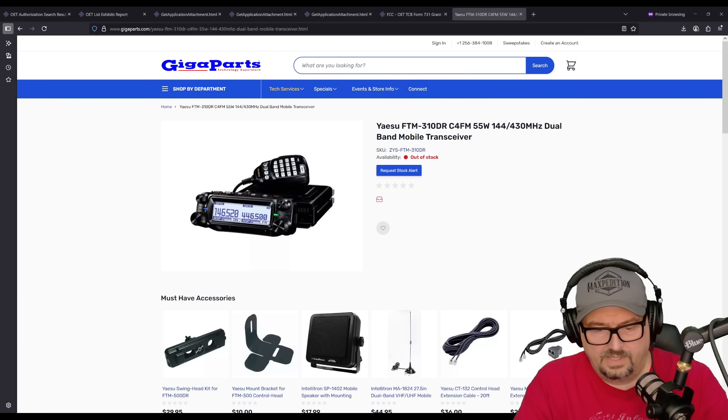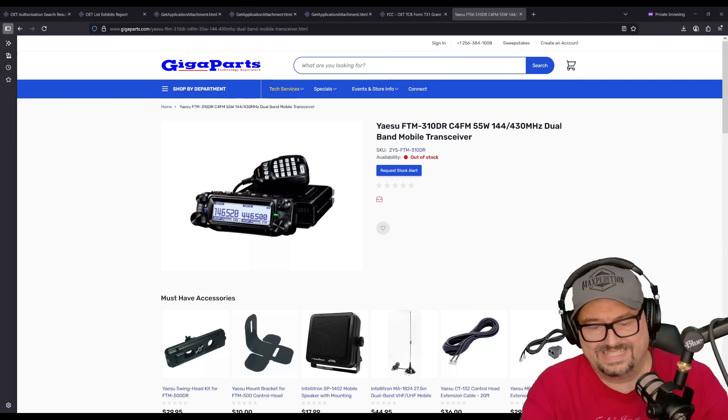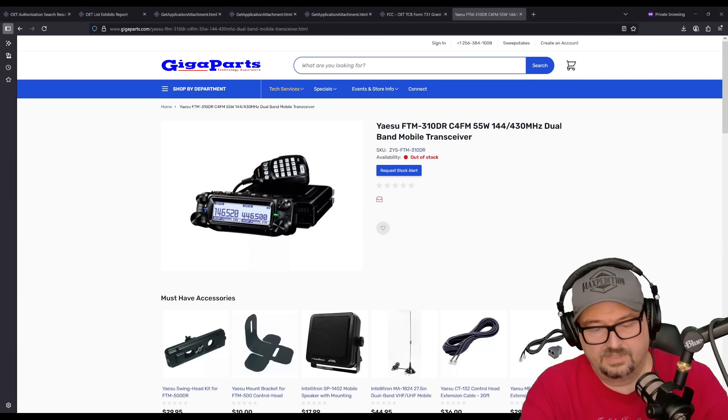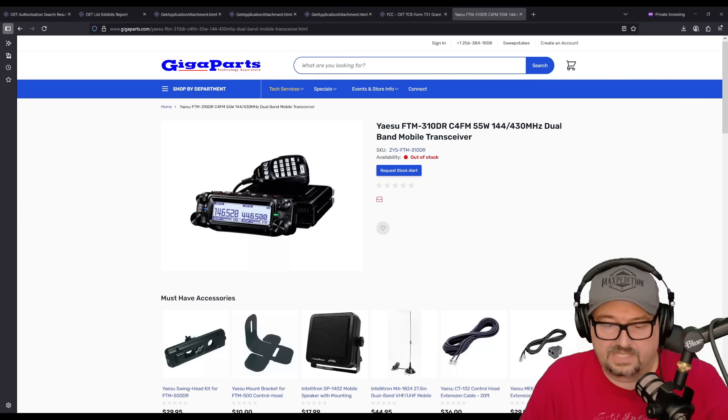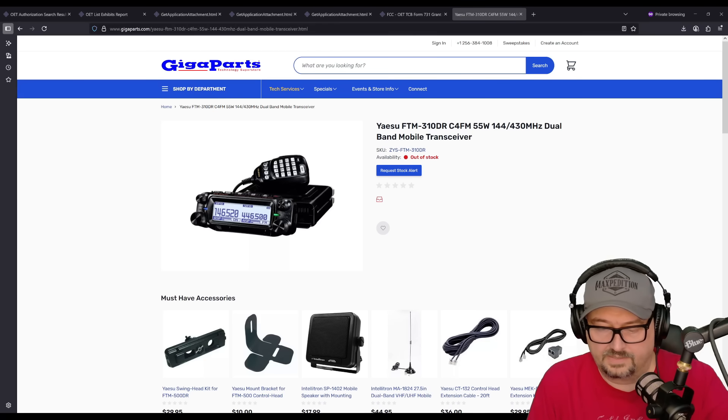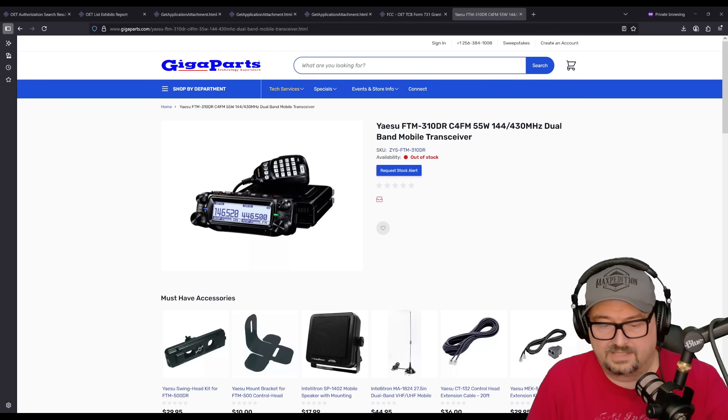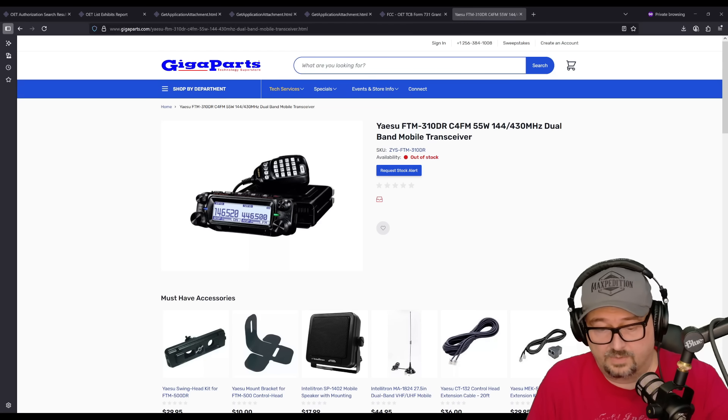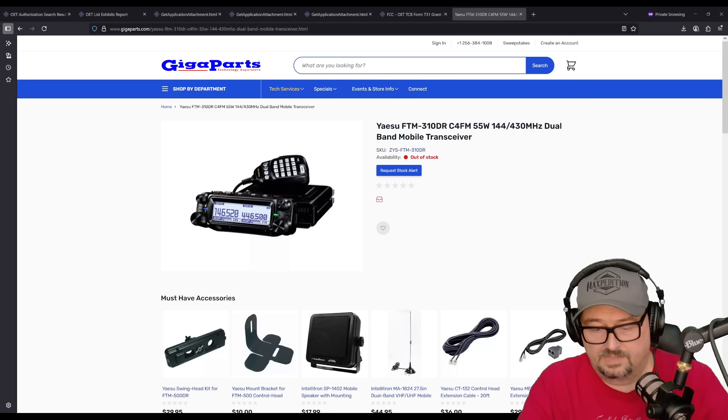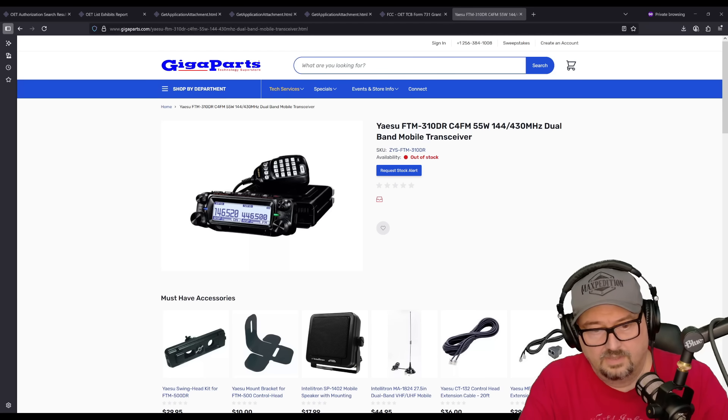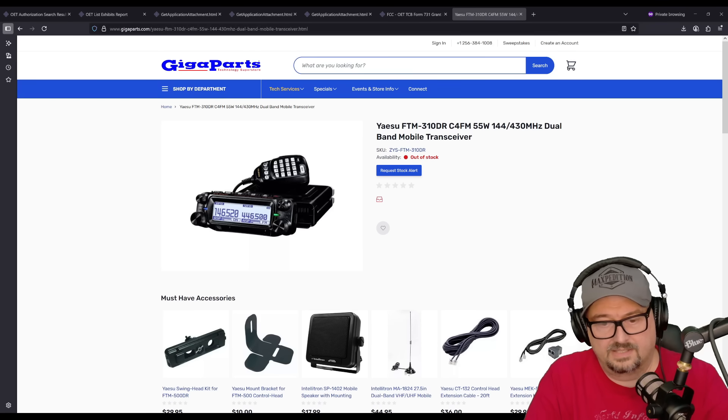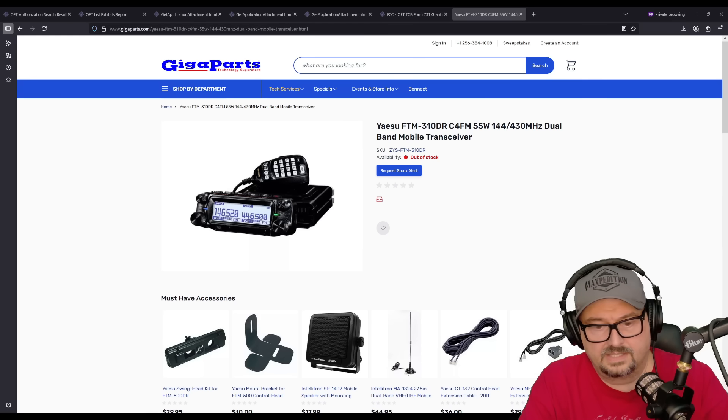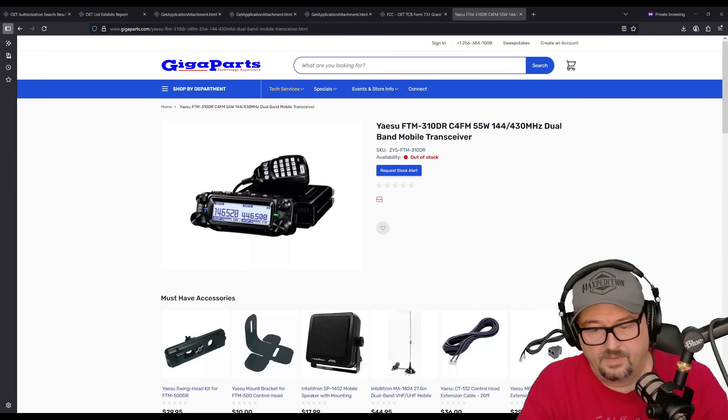It weighs about 3.09 pounds. It requires 13.8 volts DC nominal. And it can operate anywhere from 11 to 15 volts. Current drain approximately half an amp on receive with no signal squelched, and up to 11 amps on full transmit power, 50 or 55 watts. At 25 watts, it draws around 5 to 6 amps. At 5 watts, it only draws 3 amps. It has thermal protection. It says if it senses it being too hot, it will automatically step down power or cycle to protect itself.